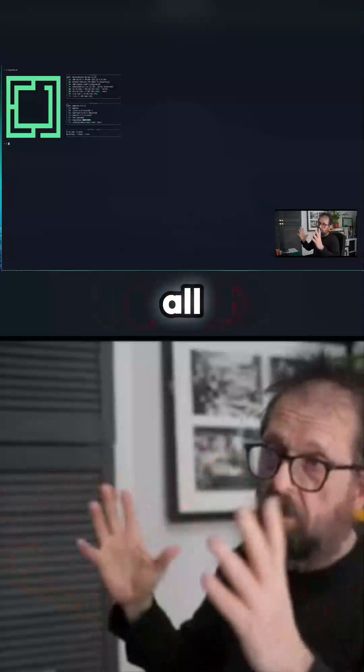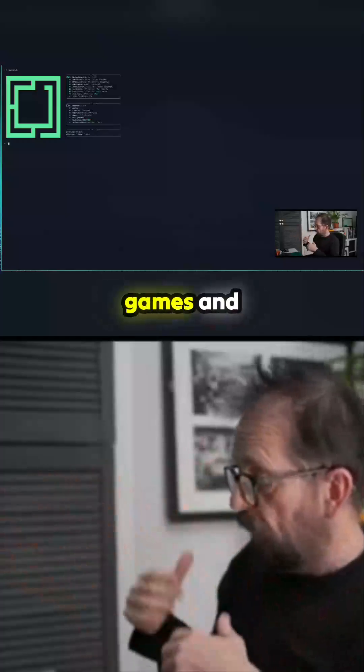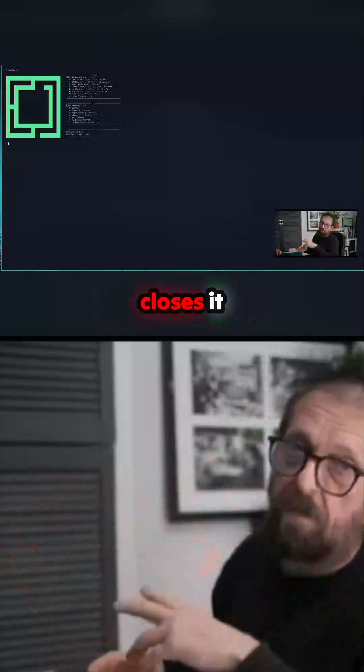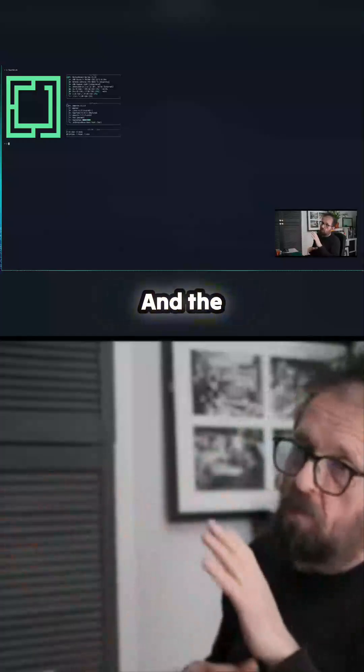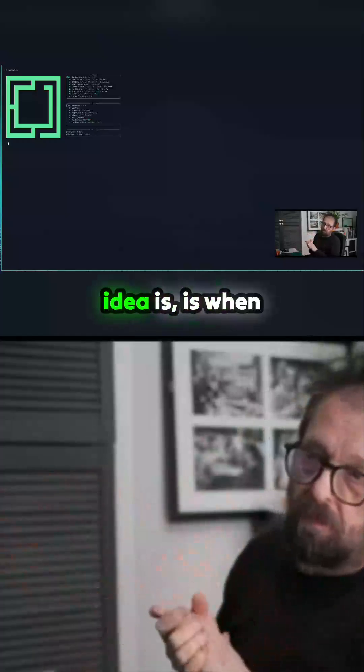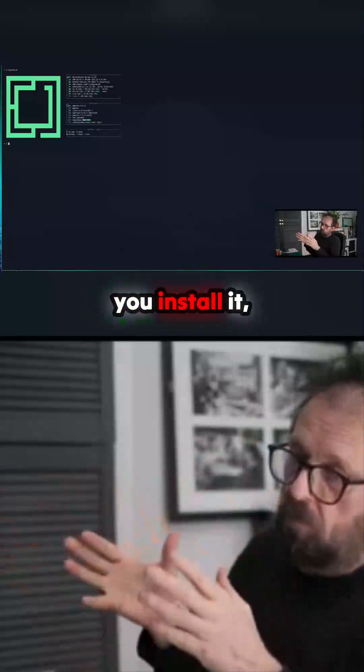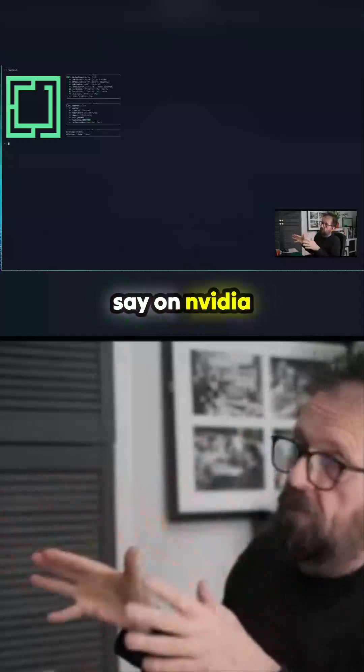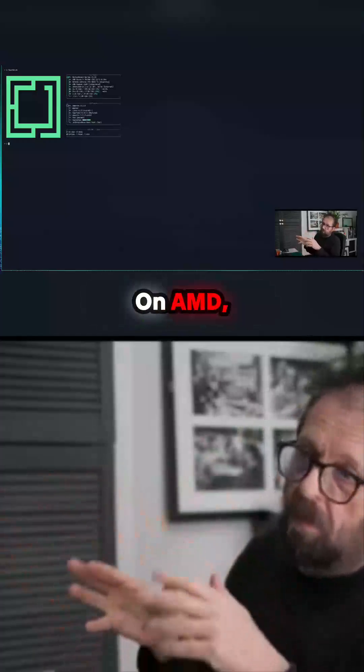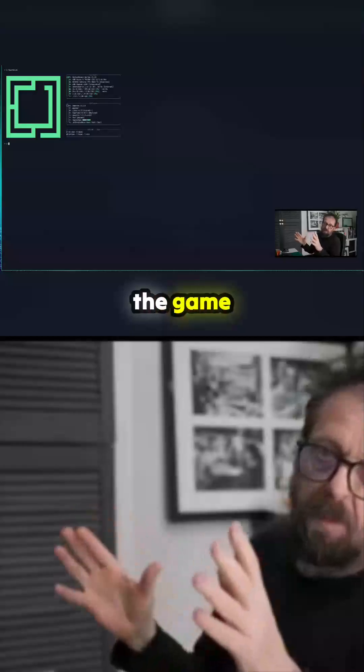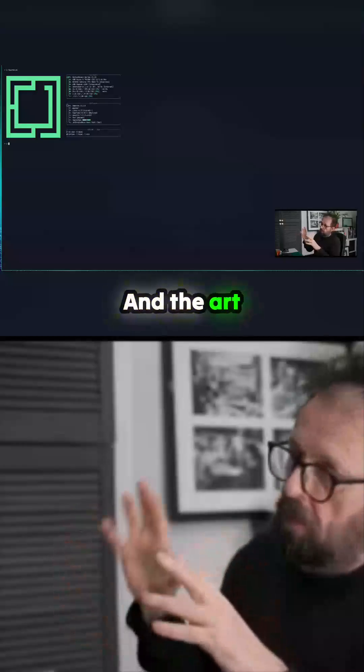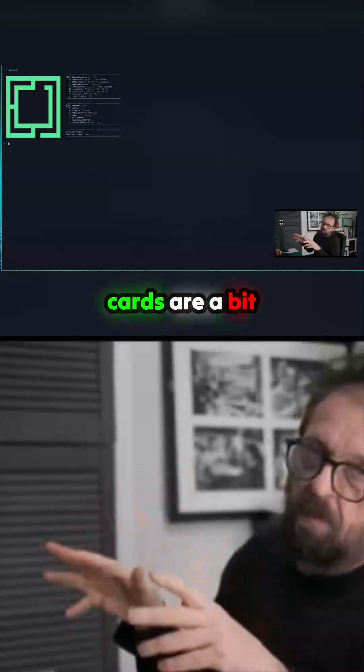Super Shift R closes it down. The whole idea is when you install it, say on Nvidia it's not too bad. On AMD half the game stack's missing.